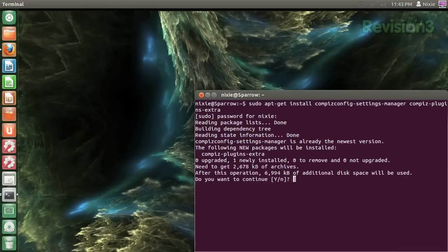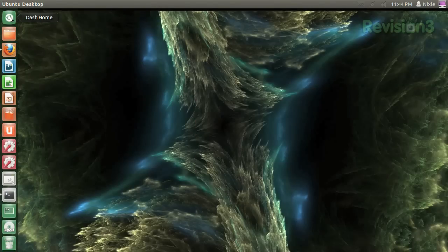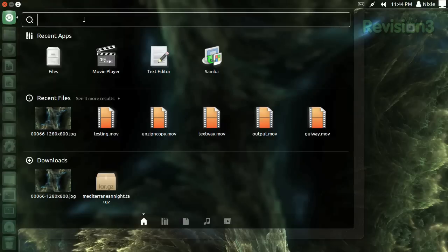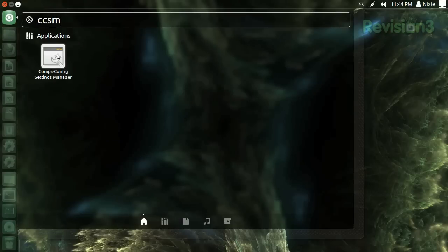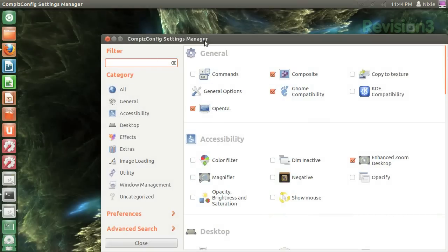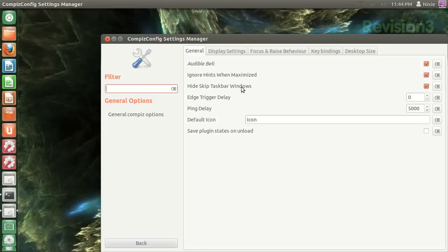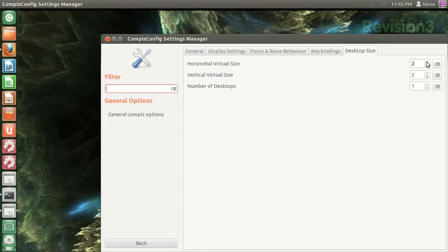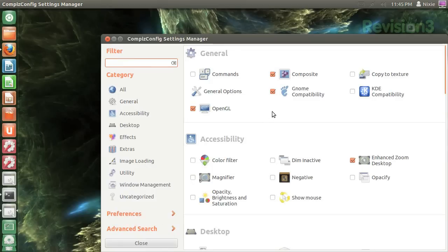As always, I suggest you go full screen so you can read the entire command. After that's finished, click on Dash Home or press the Super key and type CCSM to load the Compiz Config Settings Manager. In the manager, go to General Options, then Desktop Size. I suggest at least four horizontal with only one vertical.